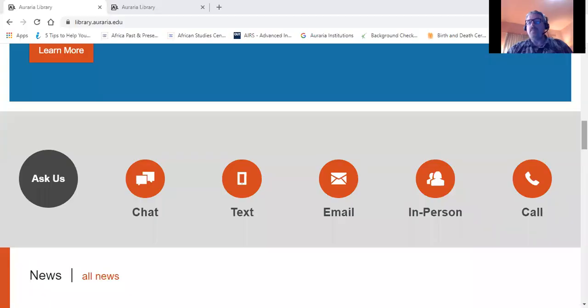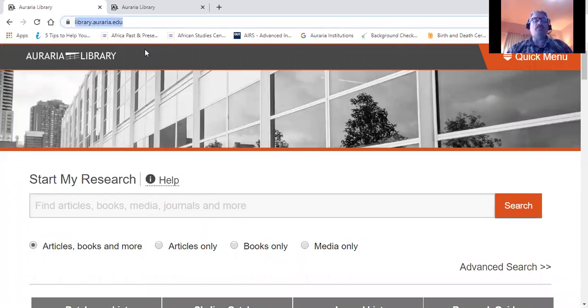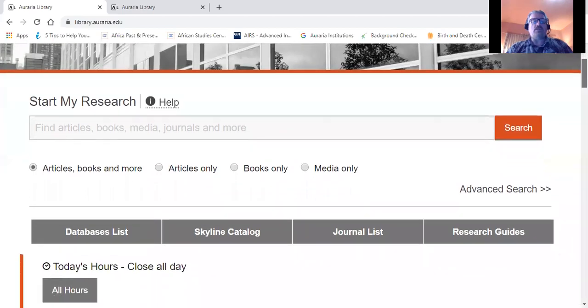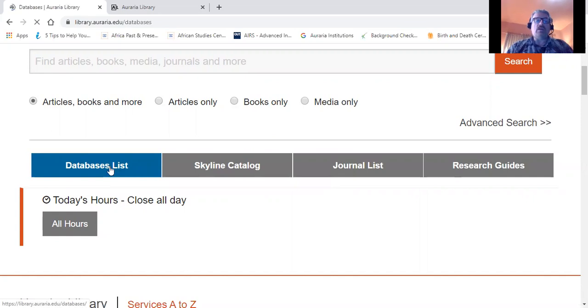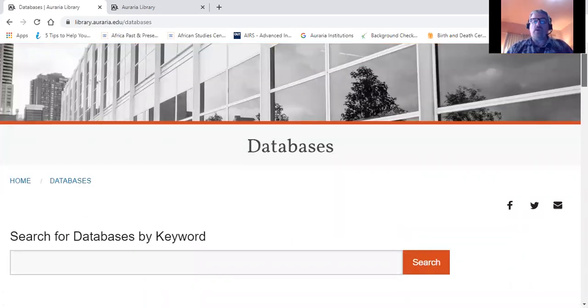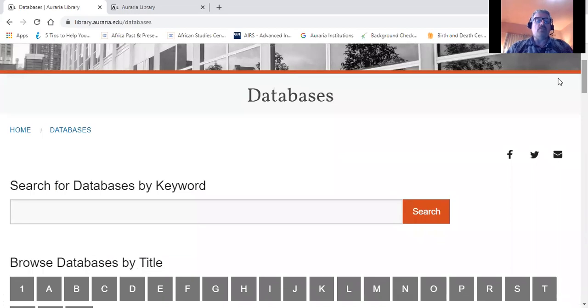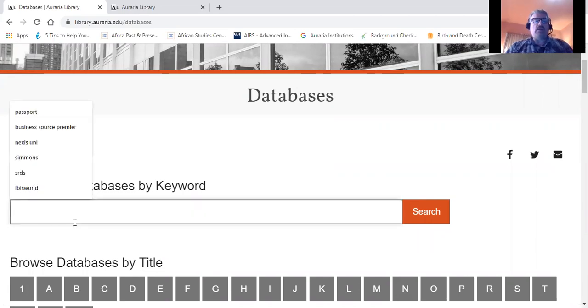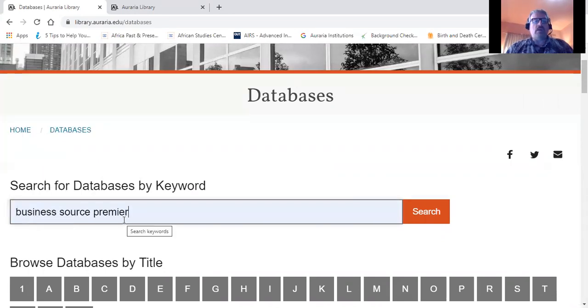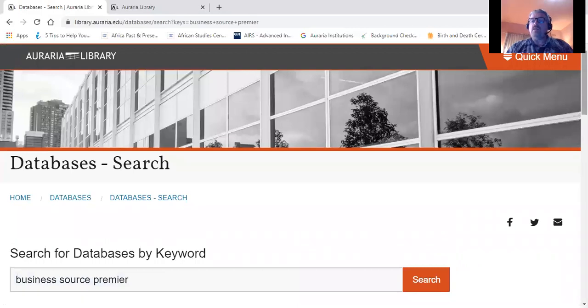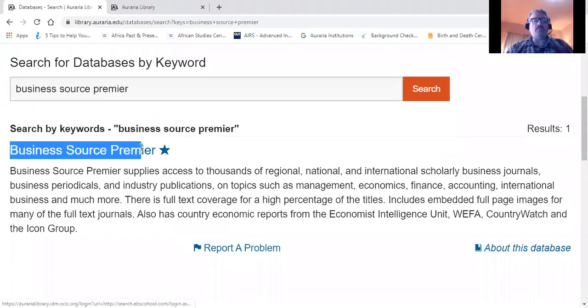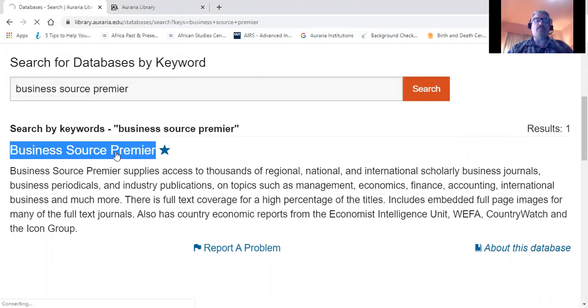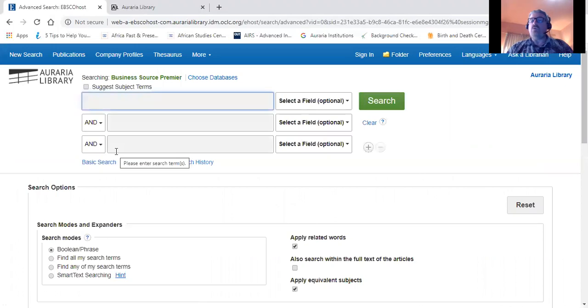Now we're going to go to the library homepage at library.auraria.edu and scroll down the page to the database list, which you'll see here on the left hand side. Click on that and this will give you the opportunity to access all 300 of our databases, most of which are article databases though some give you other kinds of information. To find a database you want, if you know the name of the database, simply type the name in here into the search bar and click on the search button. On the following page, the link will come up to Business Source Premier. Click on that link and then you'll go into the database.